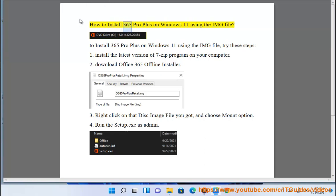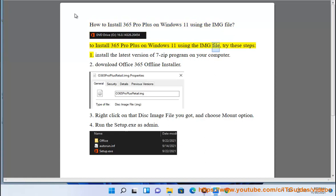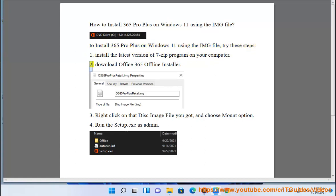How to install Office 365 Pro Plus on Windows 11 using the IMG file. To install 365 Pro Plus on Windows 11 using the IMG file, try these steps: 1. Install the latest version of 7-Zip program on your computer. 2. Download Office 365 Offline Installer.